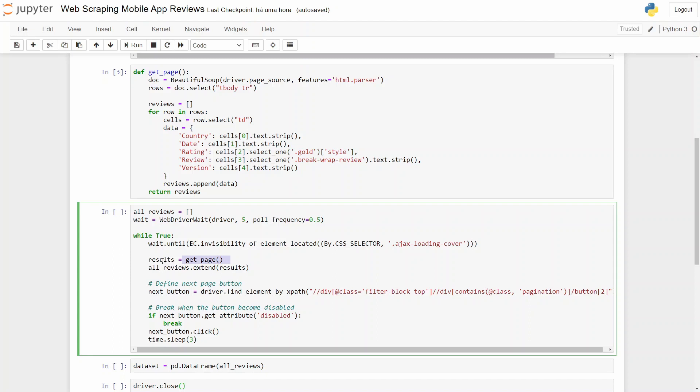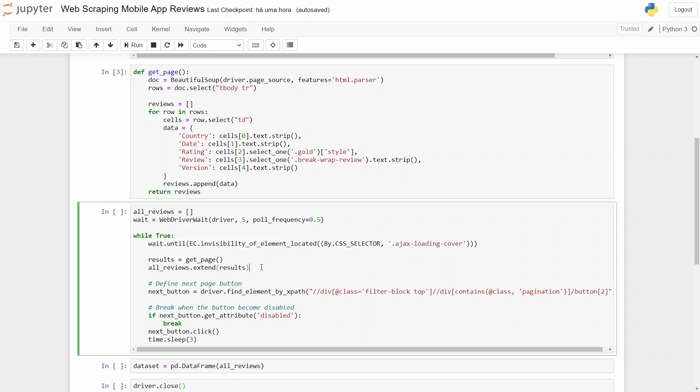So our results will be all the reviews inside that page. And then we extend our results to all reviews.